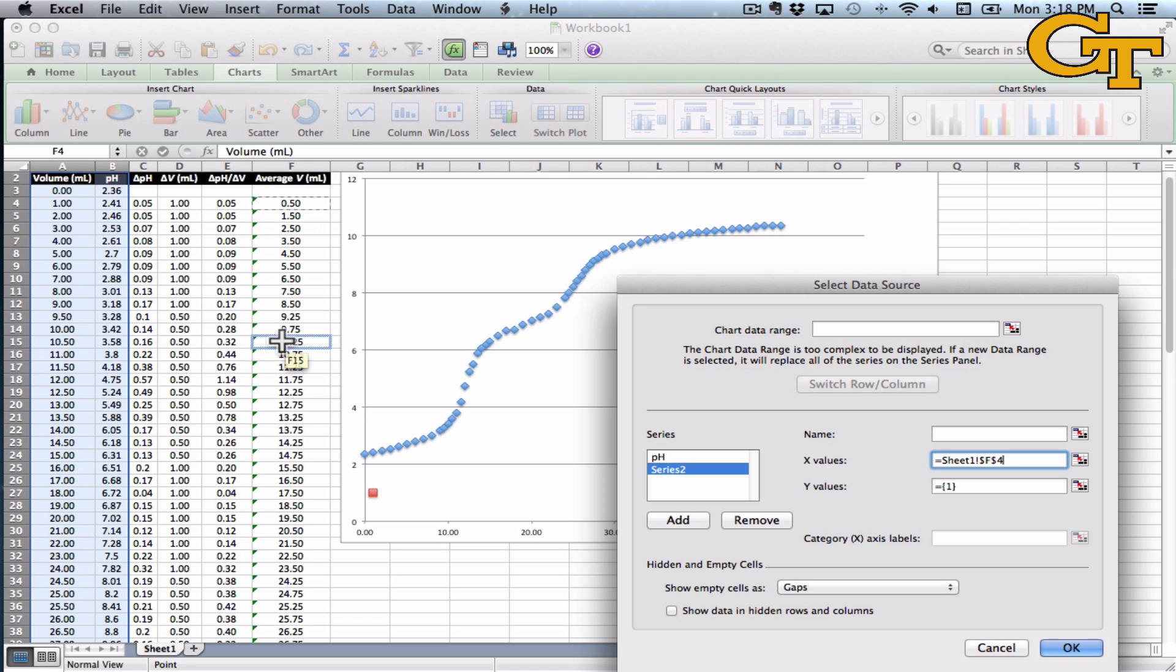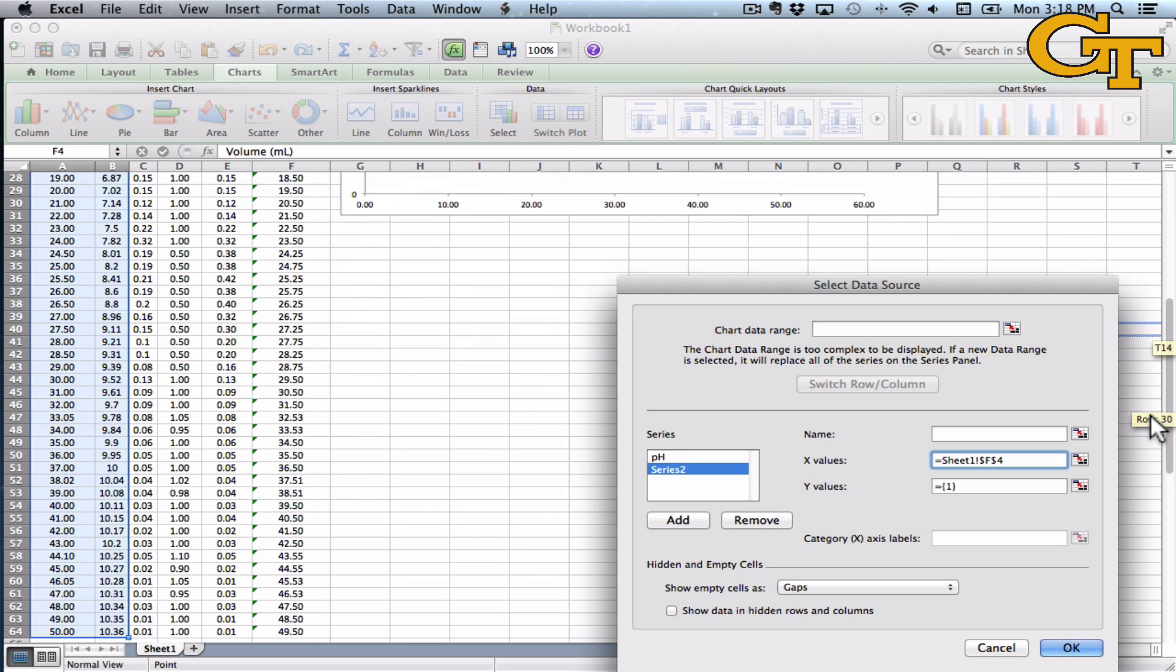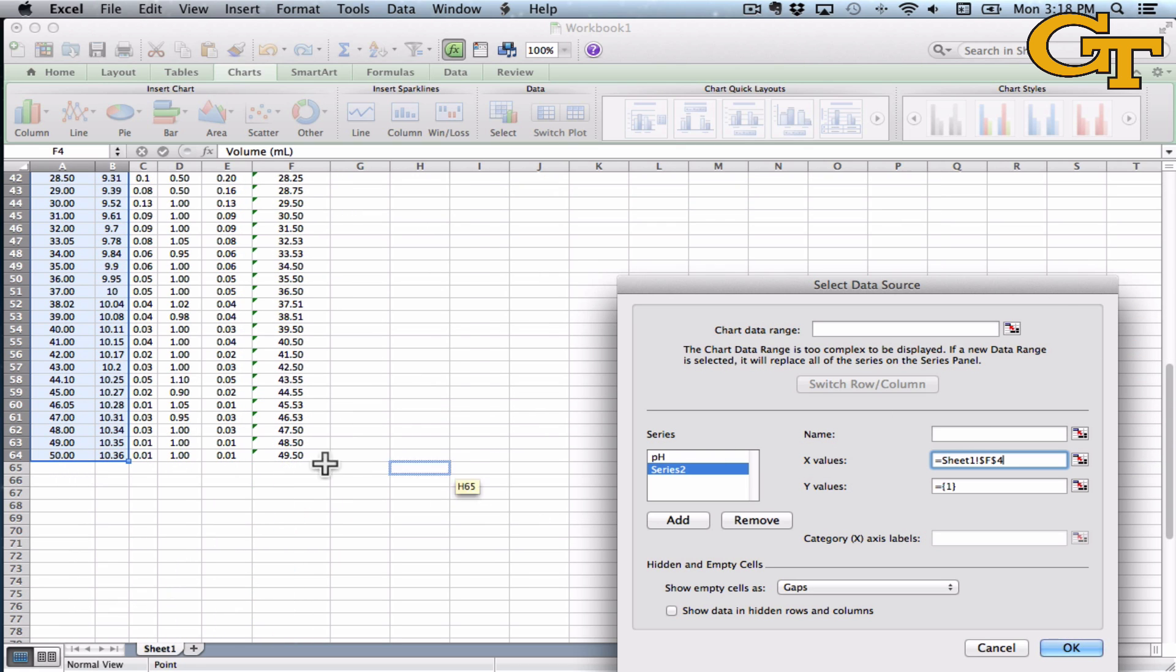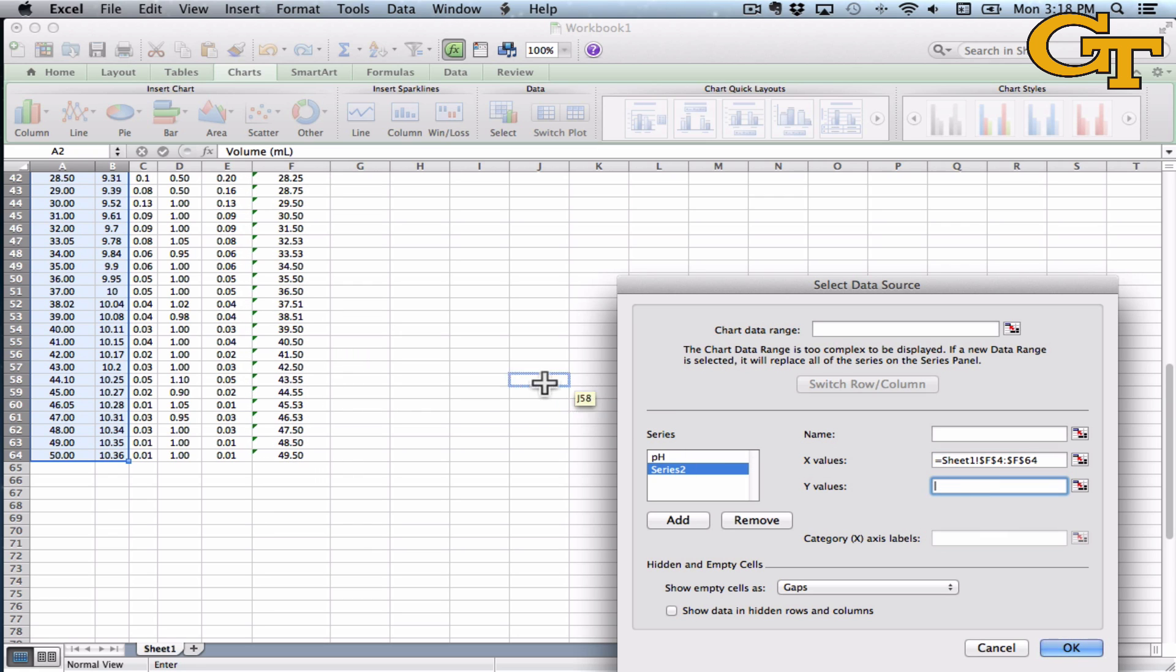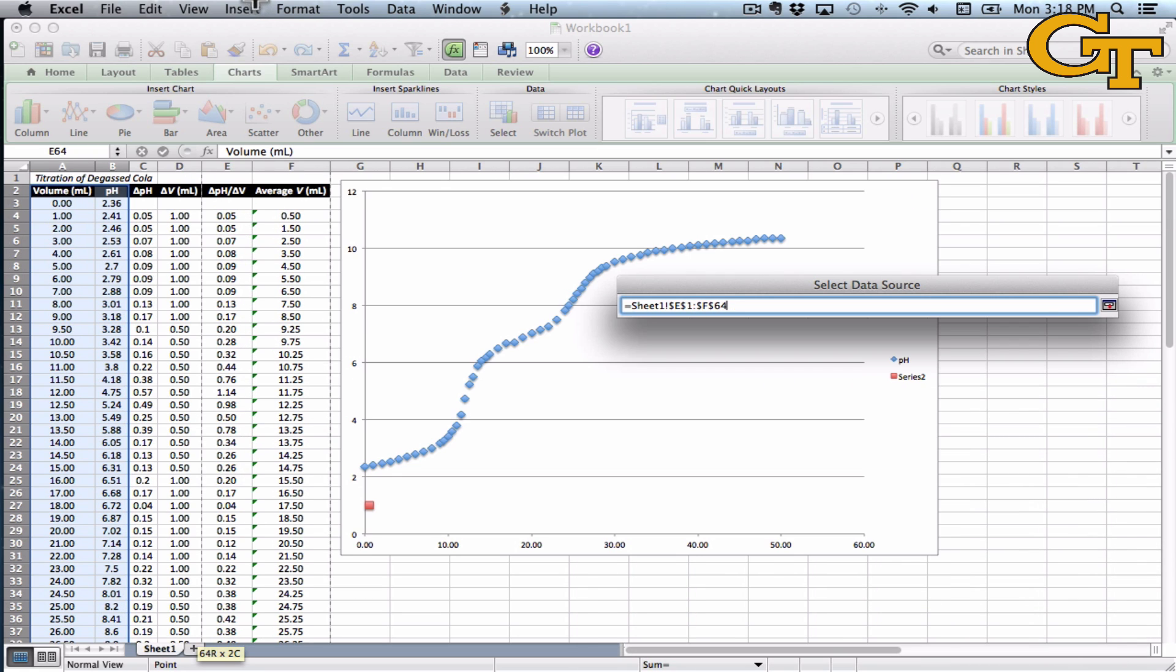That average volume, x value, is approximately where that derivative applies. It's halfway between two adjacent data points. So for the x values, we want that average volume. For the y values, we want that derivative.